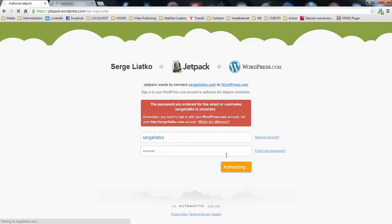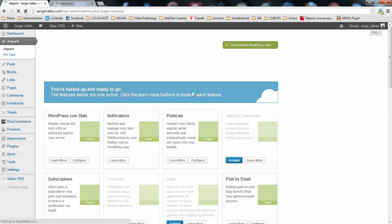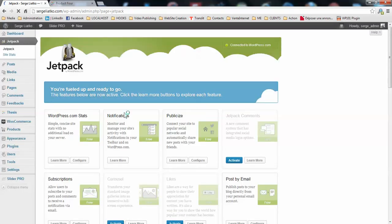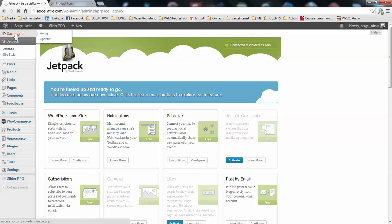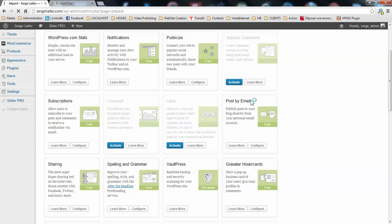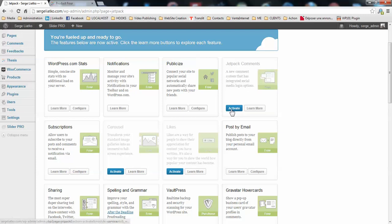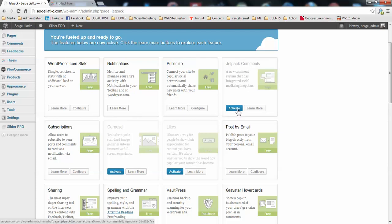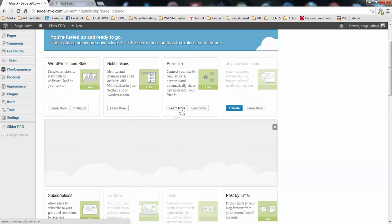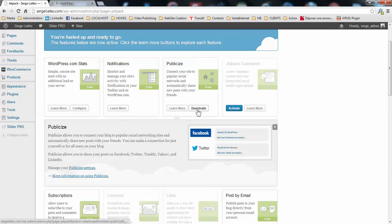Once the Jetpack is connected to your WordPress account you will see this Jetpack panel which is accessible on the dashboard Jetpack. And you see that you have some modules already enabled, the others are disabled. So let me show you how to enable a module. To enable one module you just click the activate button here. And to disable a module you just click learn more and you will see the deactivate button appears here.